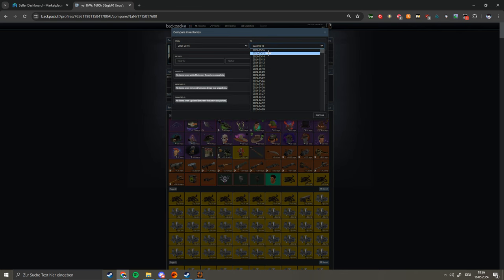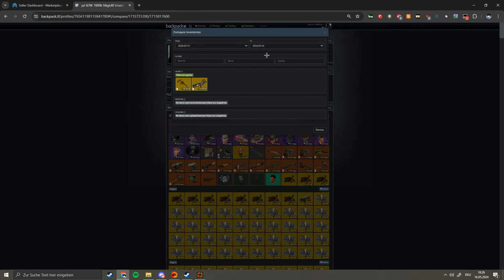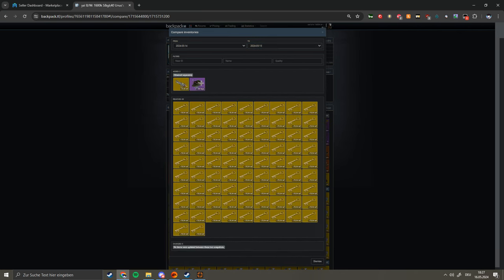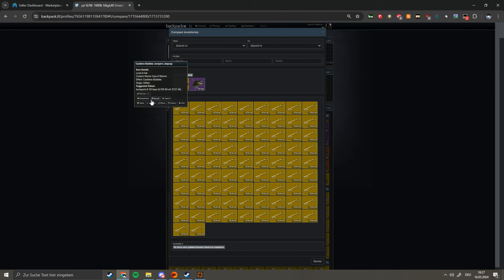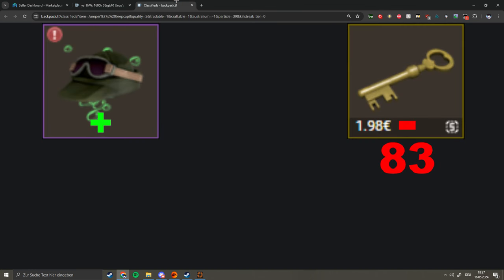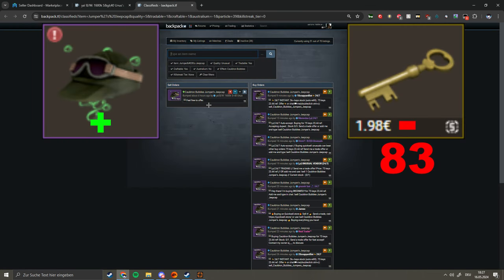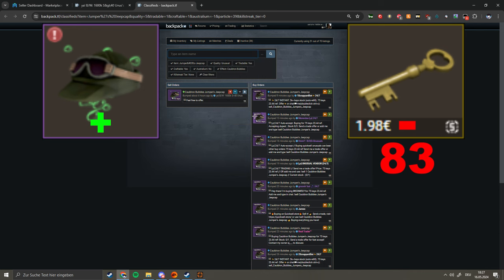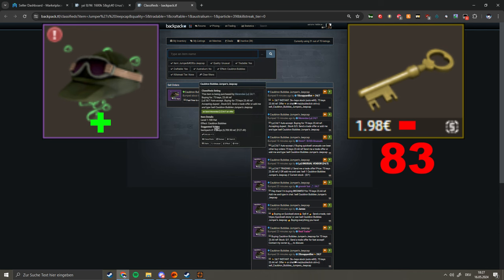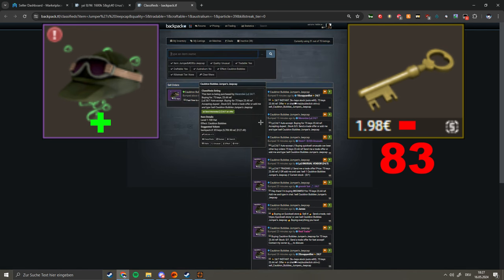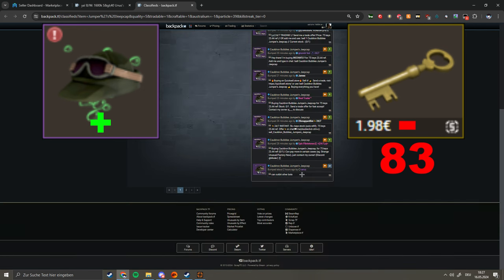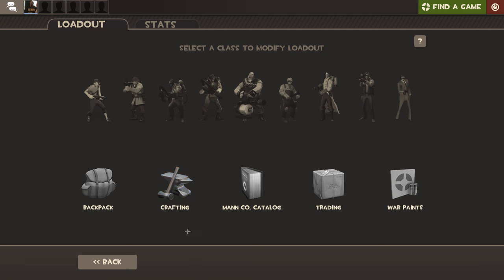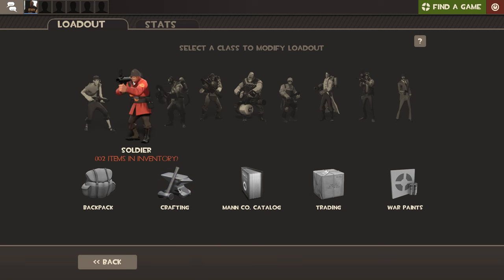Oh yeah, I bought this Cauldron Bubbles Jumper's Jeepcap for 83 keys pure which is in my opinion a really good price, although it's priced at 85 keys recently. Cauldron Bubbles is one of my favorite effects.